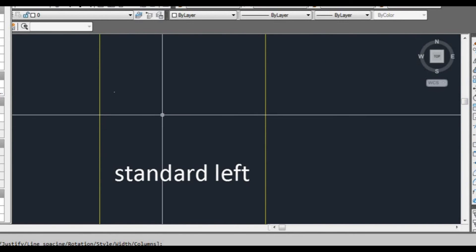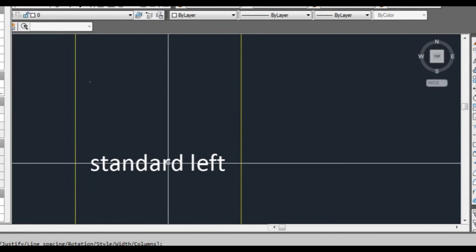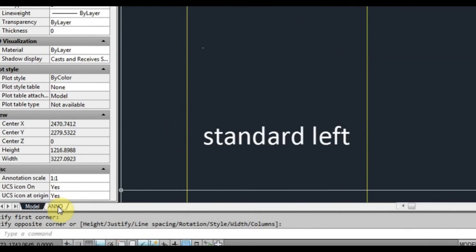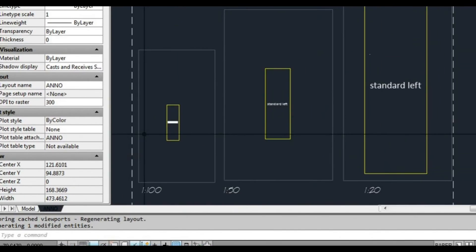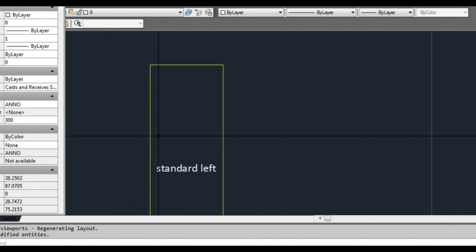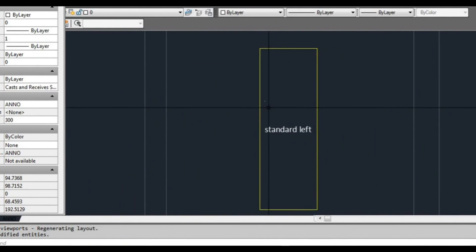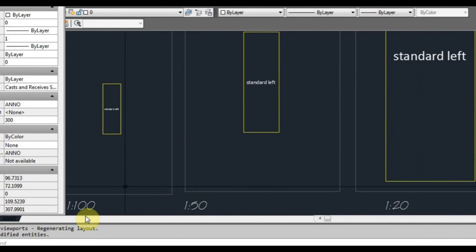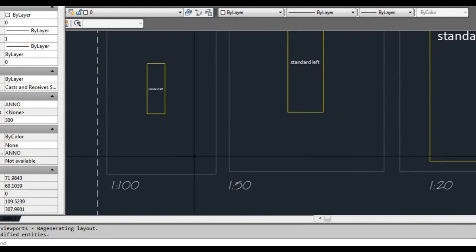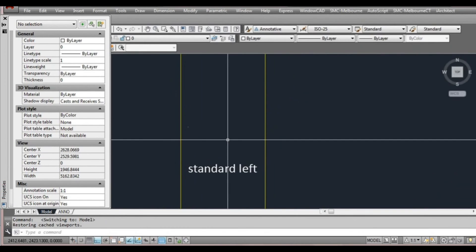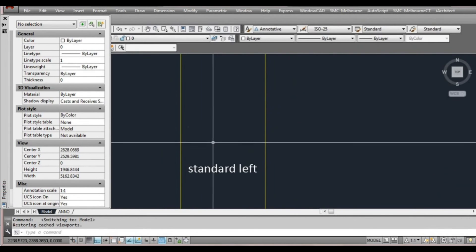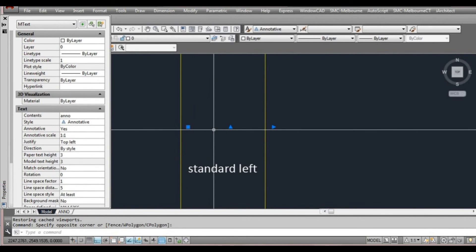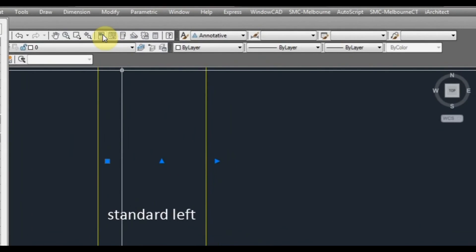That's the way it's going to look in model space. Now we go to our paper space viewport. You can also see that it's there, but it's very small. The reason we use annotative though is really to help with the scaling of the text in different viewports. What we first need to do is tell it which scales we need.